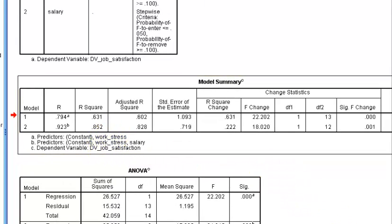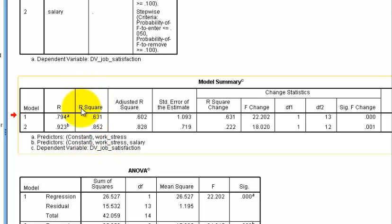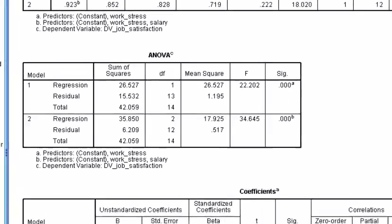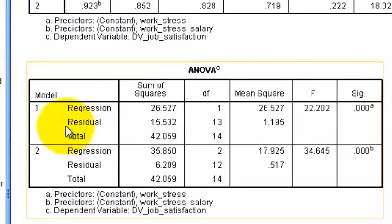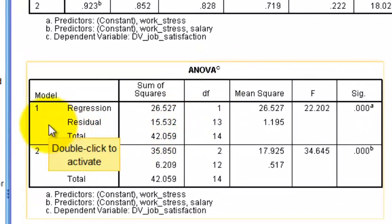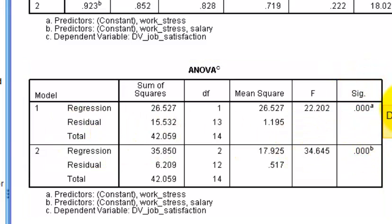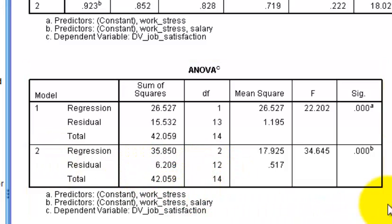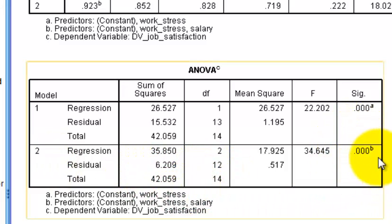The non-significant contributors were automatically kicked out, so you have a two-predictor, one-criterion model. Scrolling down to the ANOVA box: the first regression model with work stress alone was significant, and the second model with work stress and salary was also significant.